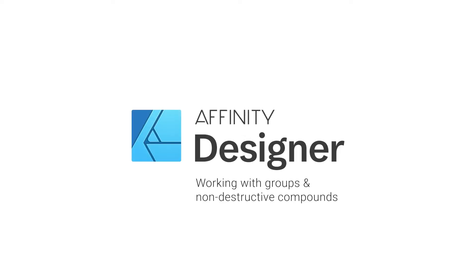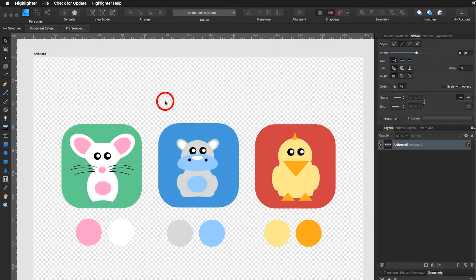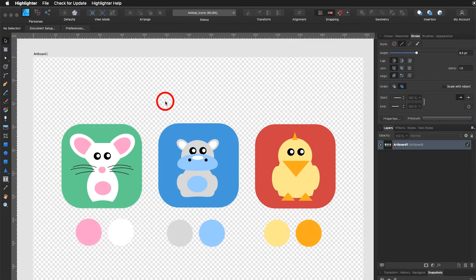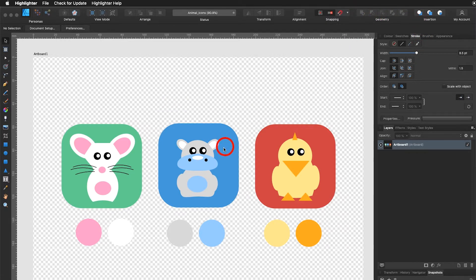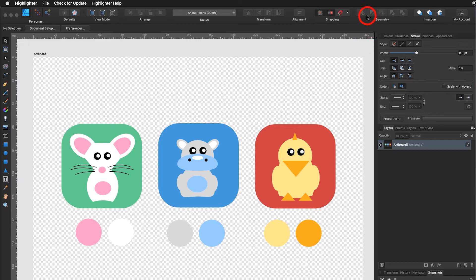Welcome back to our next tutorial. In this tutorial you will learn how to group your objects, how to ungroup your objects, you will learn how to use the geometry panel and you will learn how to combine different shapes into one using a non-destructive method.